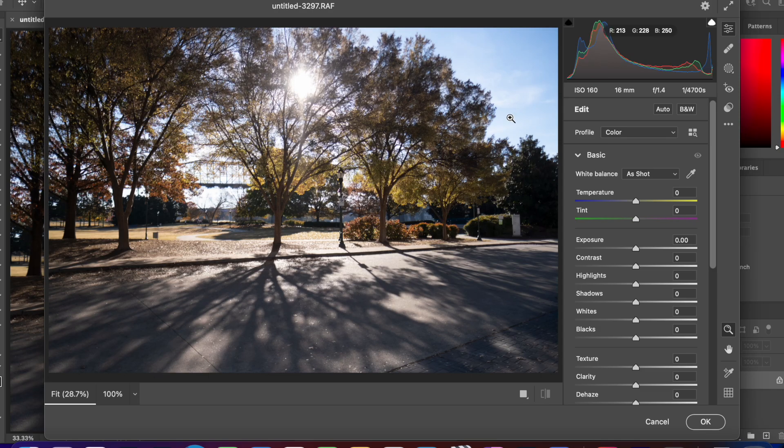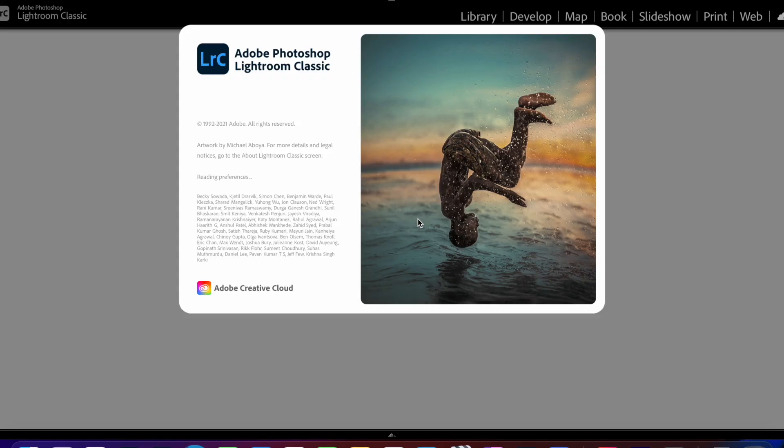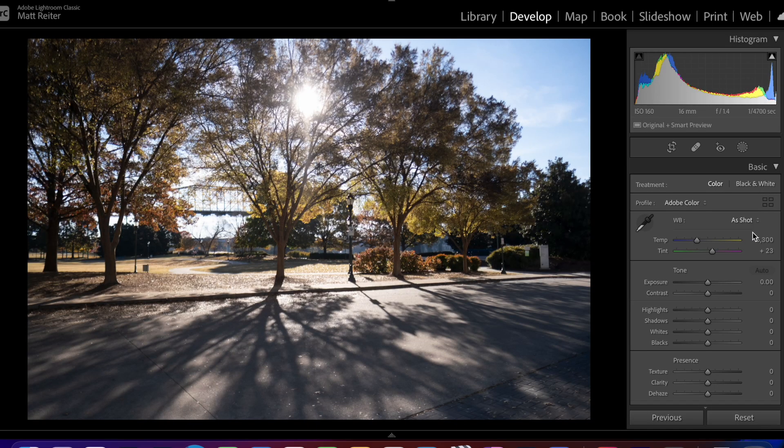Click OK in Camera Raw, then go ahead and close Photoshop. You're going to have to restart Lightroom.